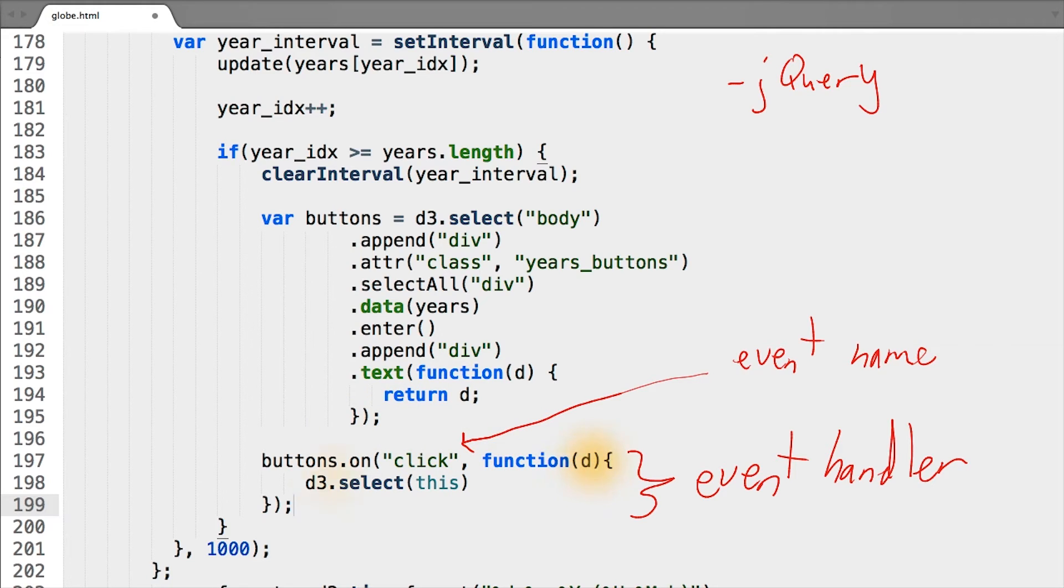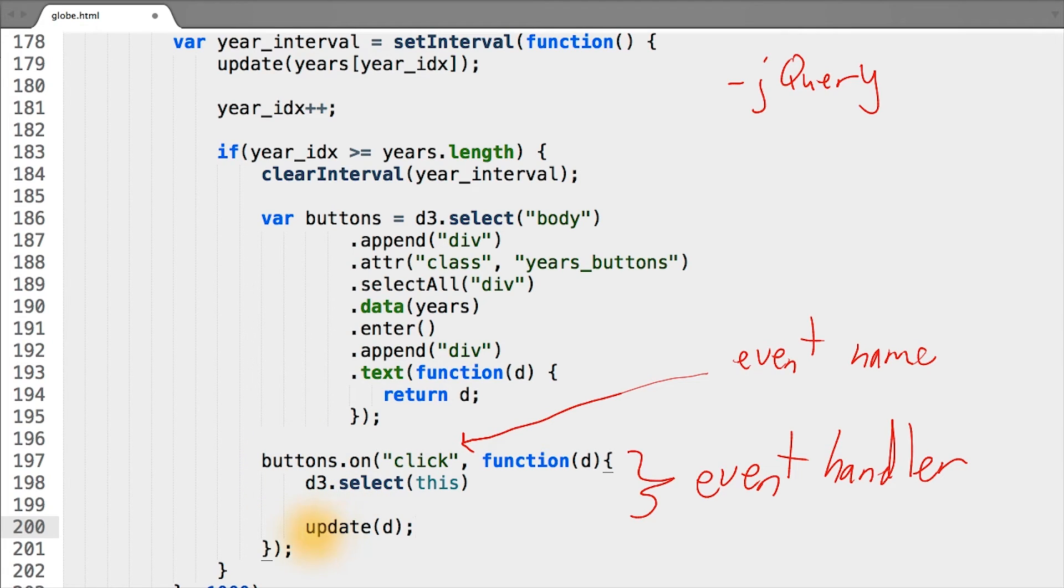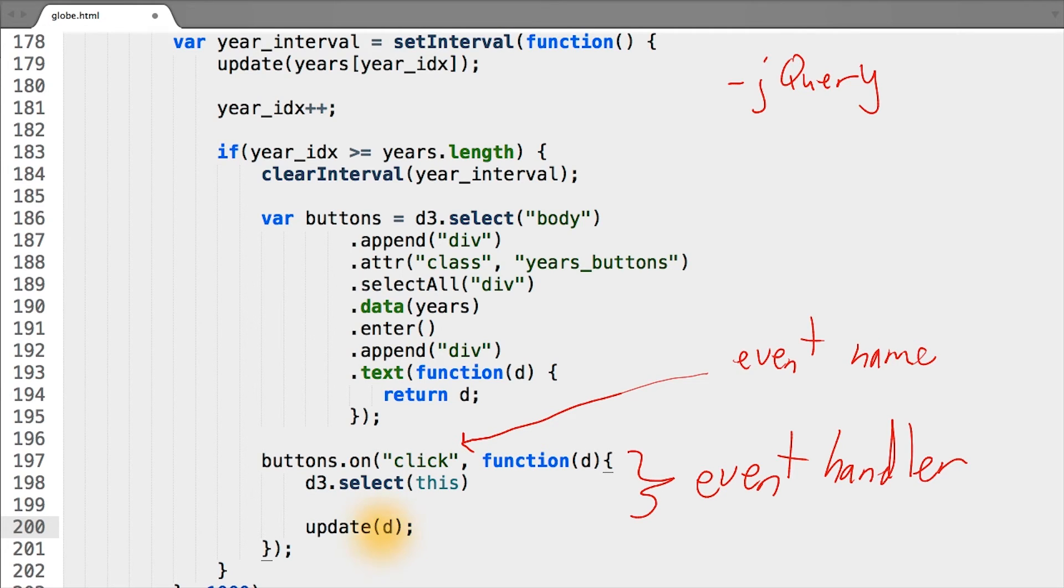So in this case, d, when a button is clicked, corresponds to the year that was clicked. In our case, when a user clicks on a button of a given year, we want to call our update function with d, or rather, the year of the button that was clicked, such that the map updates.